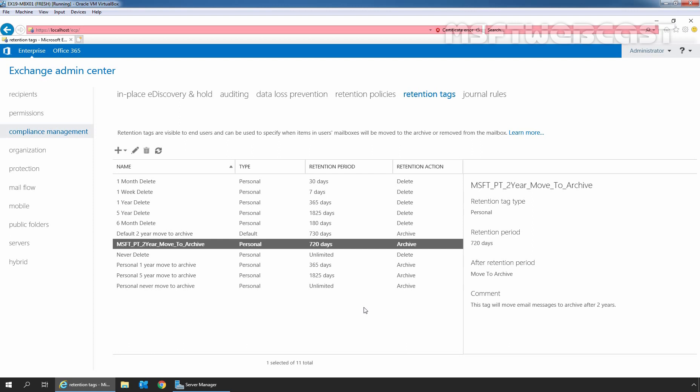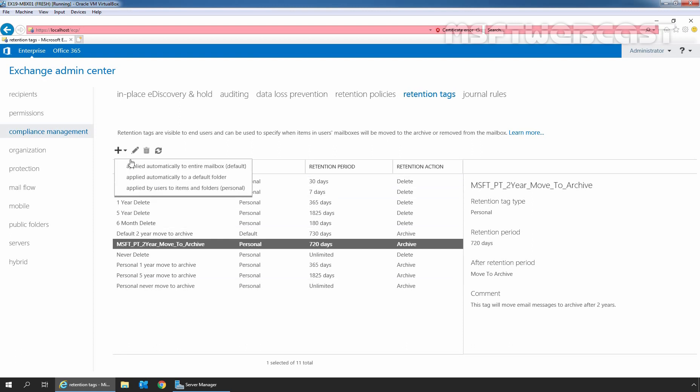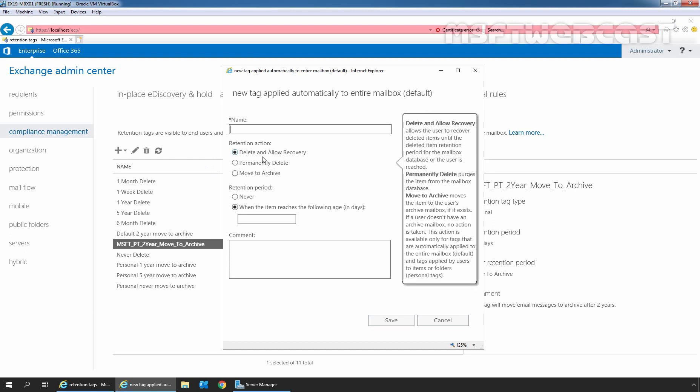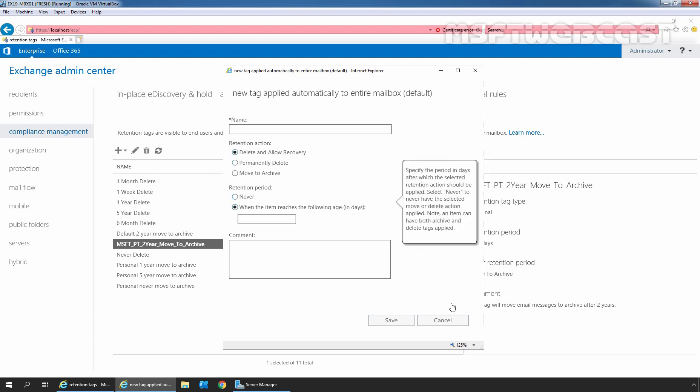Using the same steps, we can also create default policy tag and retention policy tag as per requirement. First, I am going to select applied automatically to entire mailbox. Okay, simply you need to specify name here, select retention action, and specify retention period.